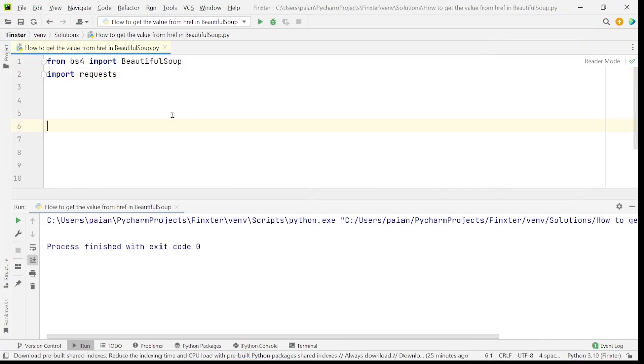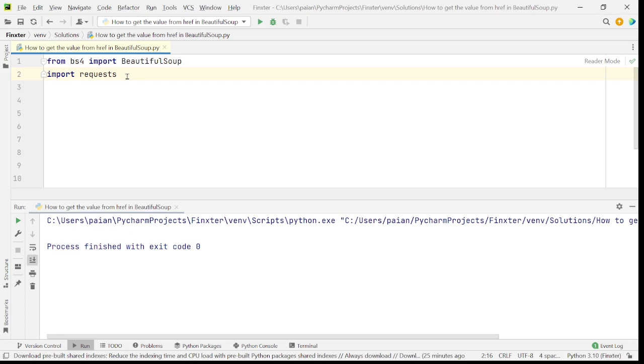So we'll be using the Beautiful Soup library to parse the HTML files but before parsing the HTML files we should be accessing the HTML files. To access the HTML files we'll be using the requests library.